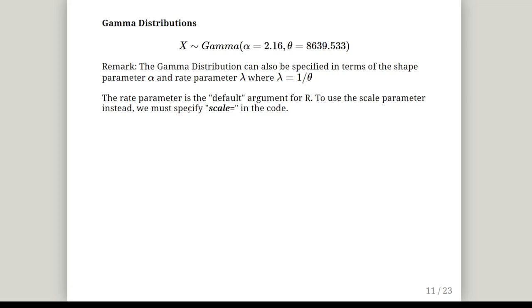So a formal statement here, which is one of the questions we're asked to do: X is a gamma random variable with shape parameter alpha equals 2.16 and a scale parameter theta equals 8,639.533. You can actually specify it in terms of the shape parameter alpha and the rate parameter lambda, where lambda equals 1 over theta. This is important because the default setting for R is working on the basis of the rate parameter, where we go 1 over 8,639. But we can stay on course with the scale parameter by just stating explicitly scale equals in the code.